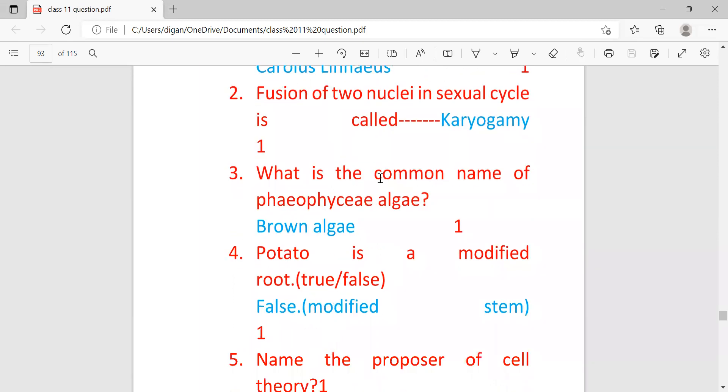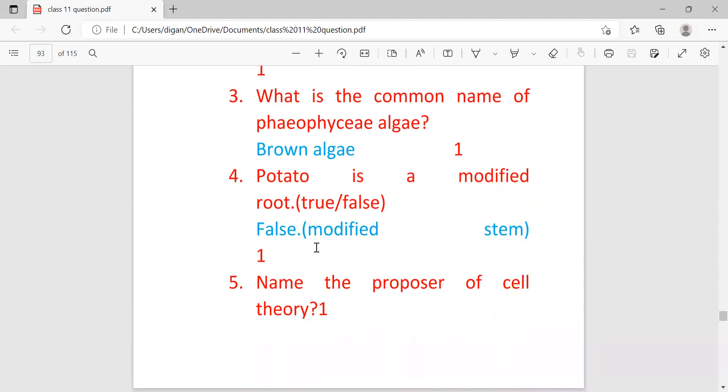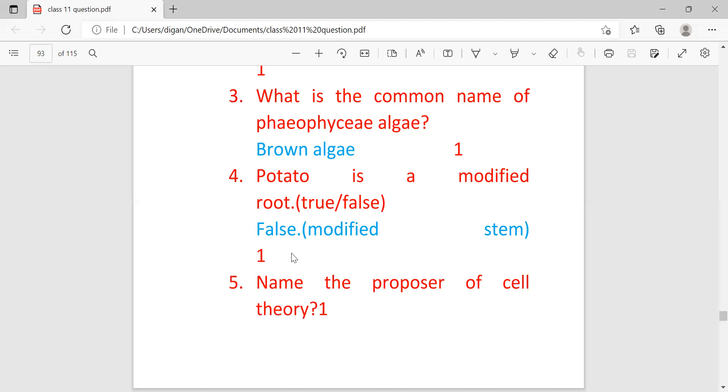What is the common name of pheophyceae algae? Answer is brown algae. As you know, pheophyceae is brown algae, rhodophyceae means red algae, chlorophyceae means green algae. In this paper pheophyceae is coming, so rhodophyceae or chlorophyceae may also come. Next, potato is a modified root, true or false? The answer is false, since potato is a modified stem, not root. Only sweet potato is a modified root.